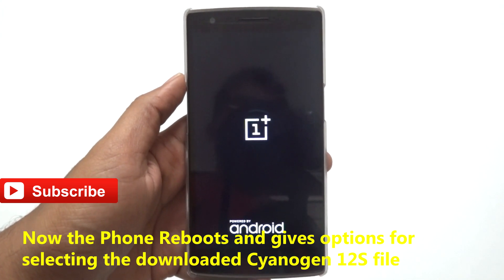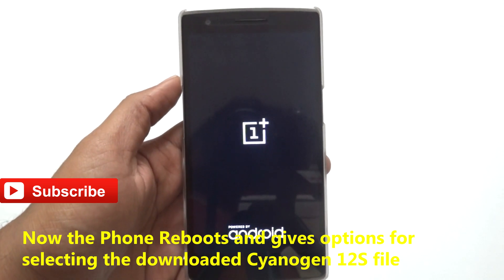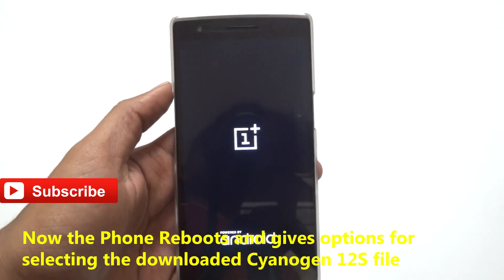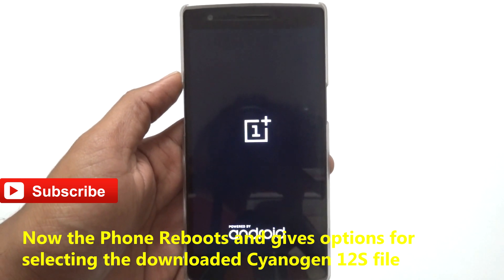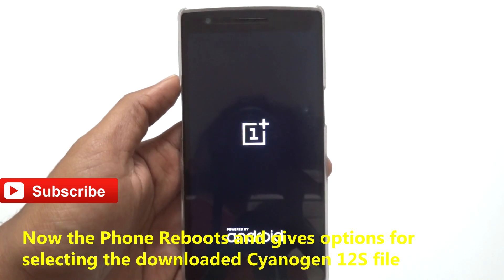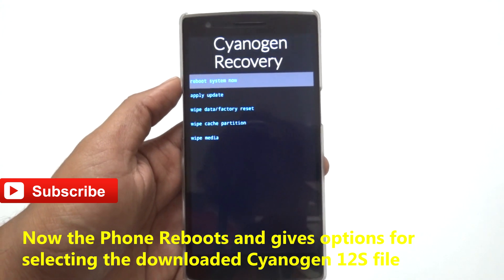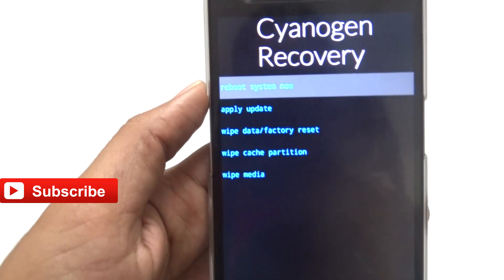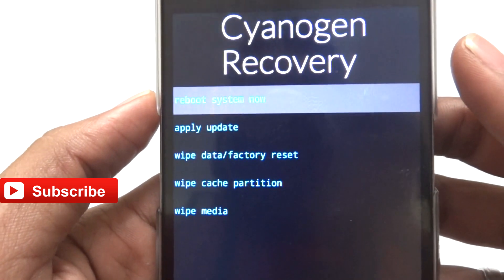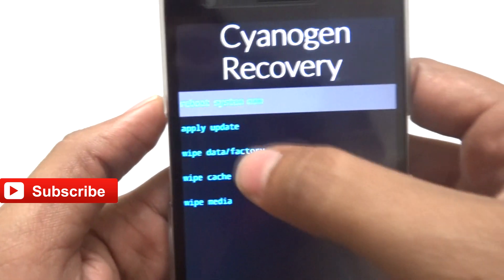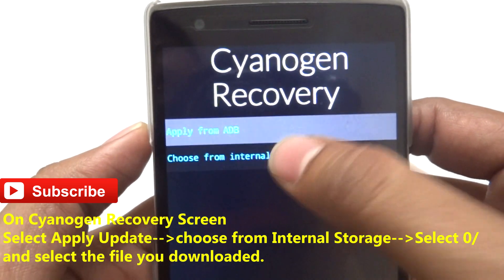After some time it will show the CyanogenMod recovery screen. The process is very simple. If you want to take a backup you can, but this process will not delete any data or user data on your phone. It is very safe.